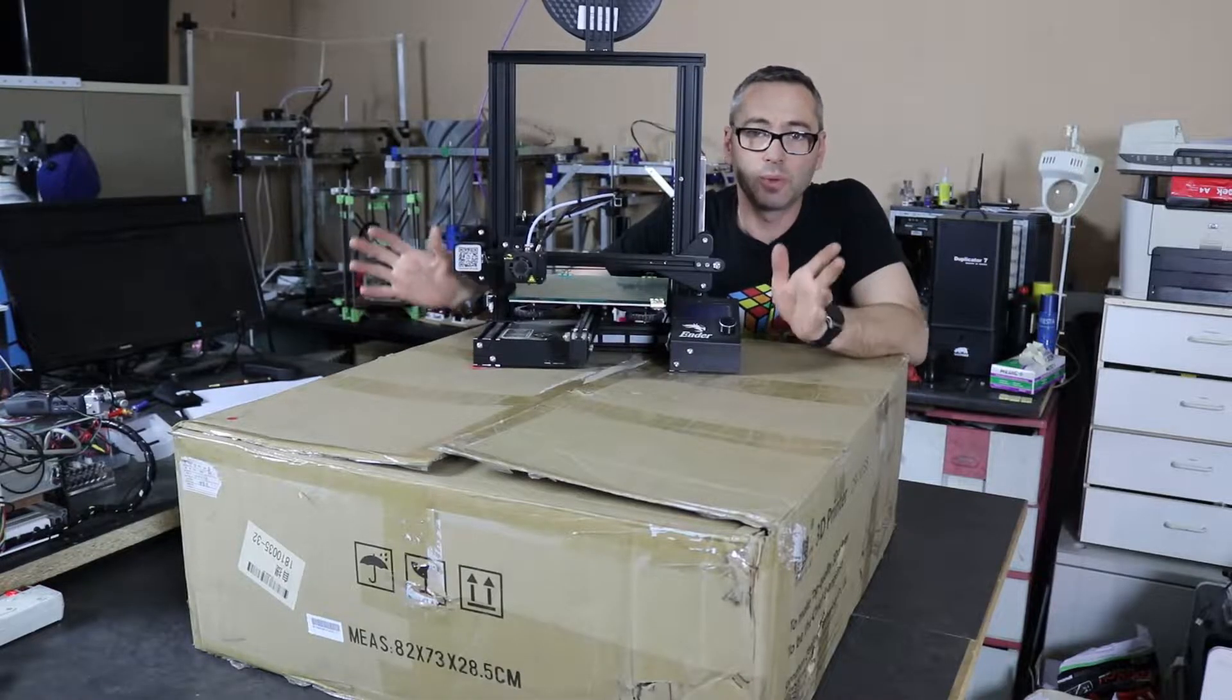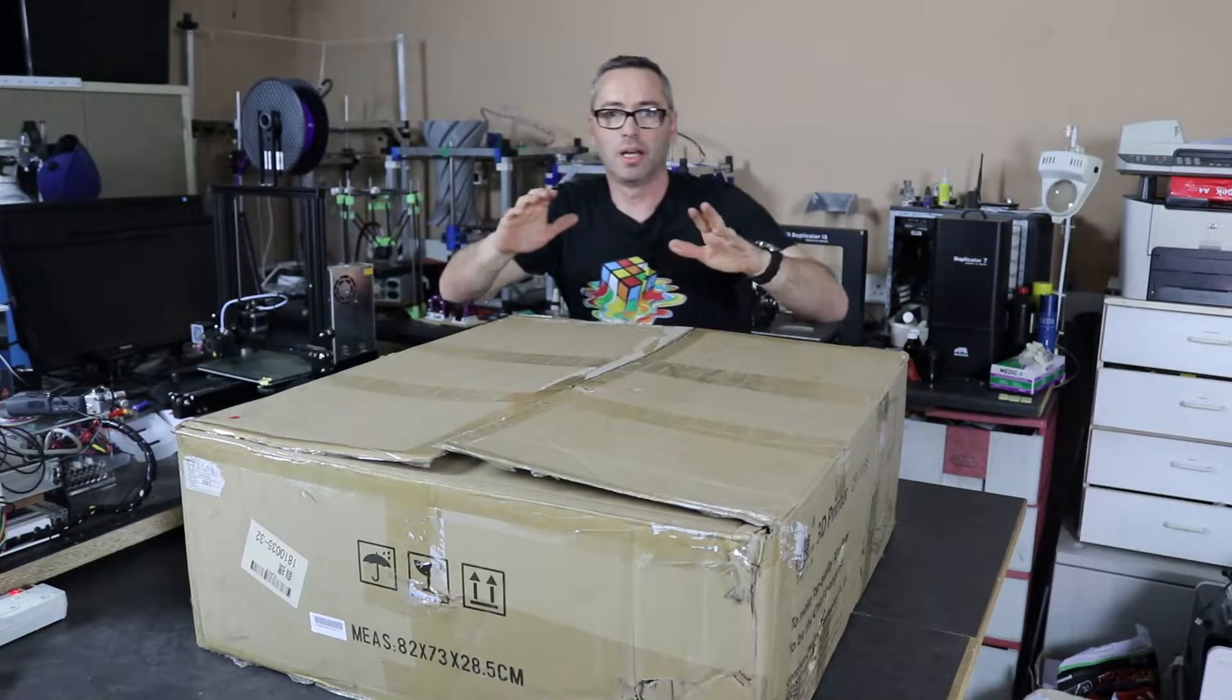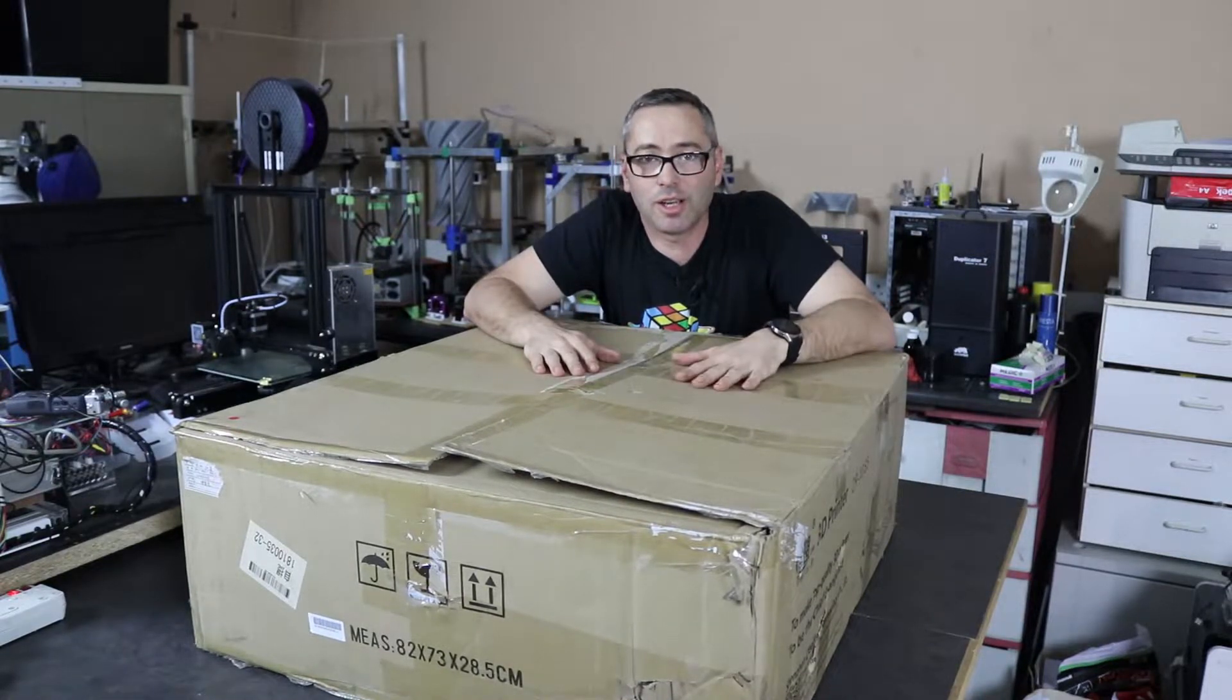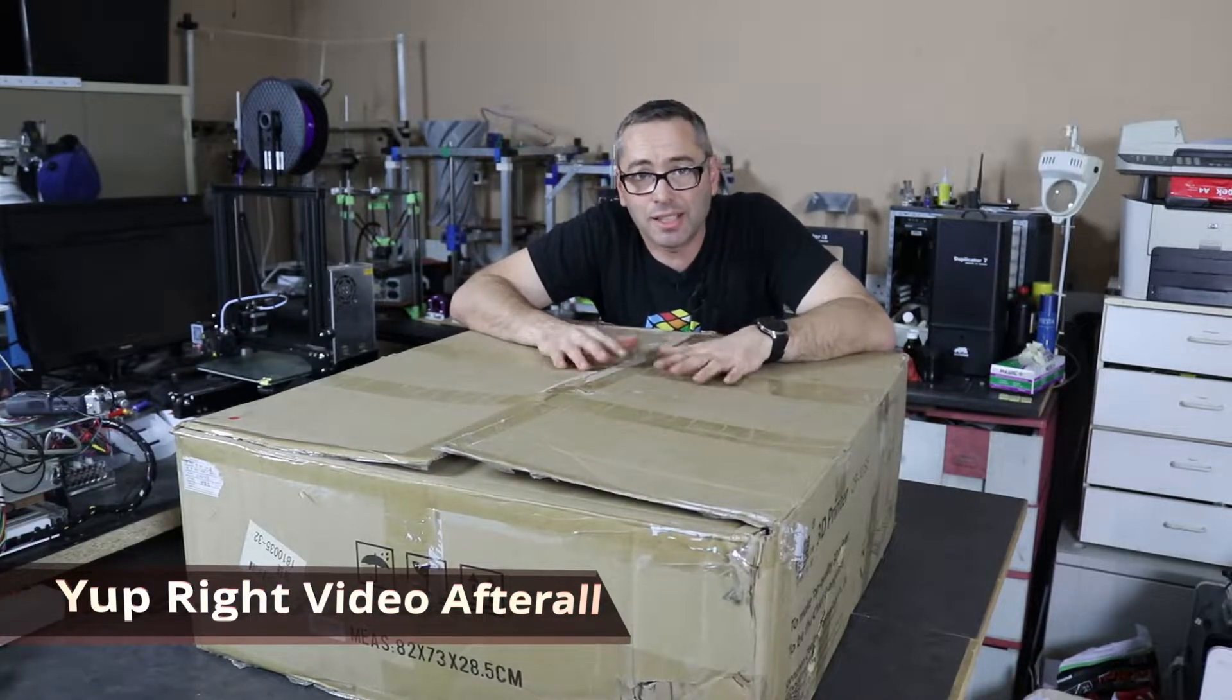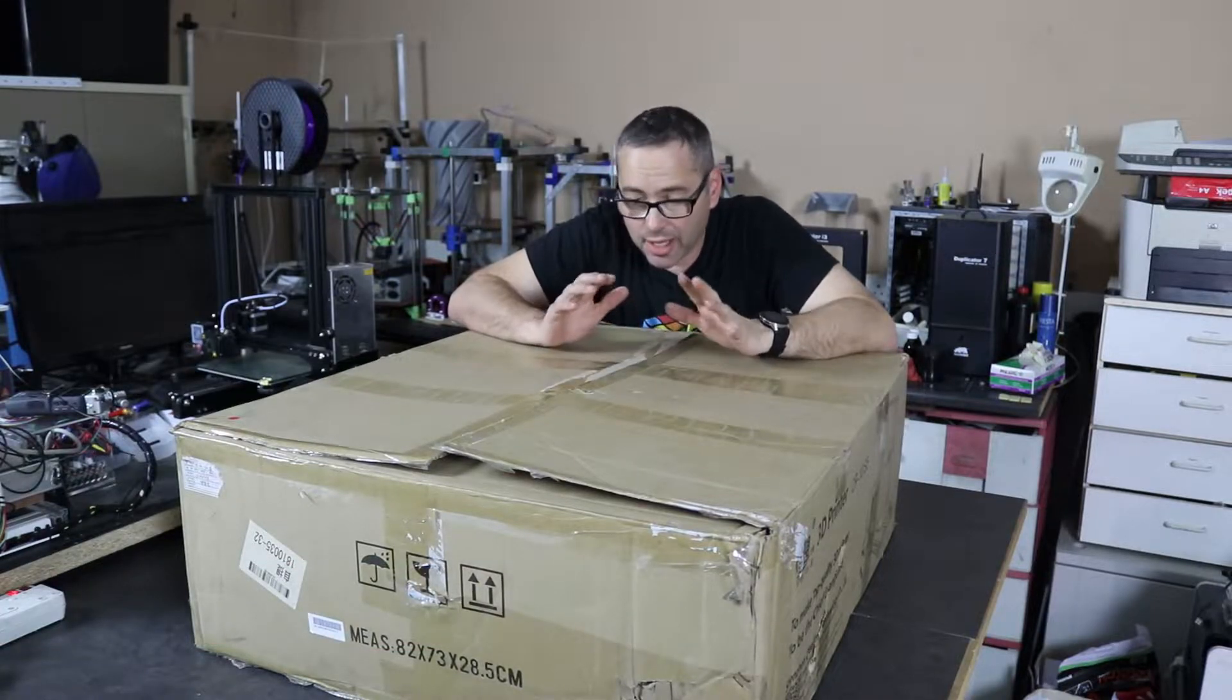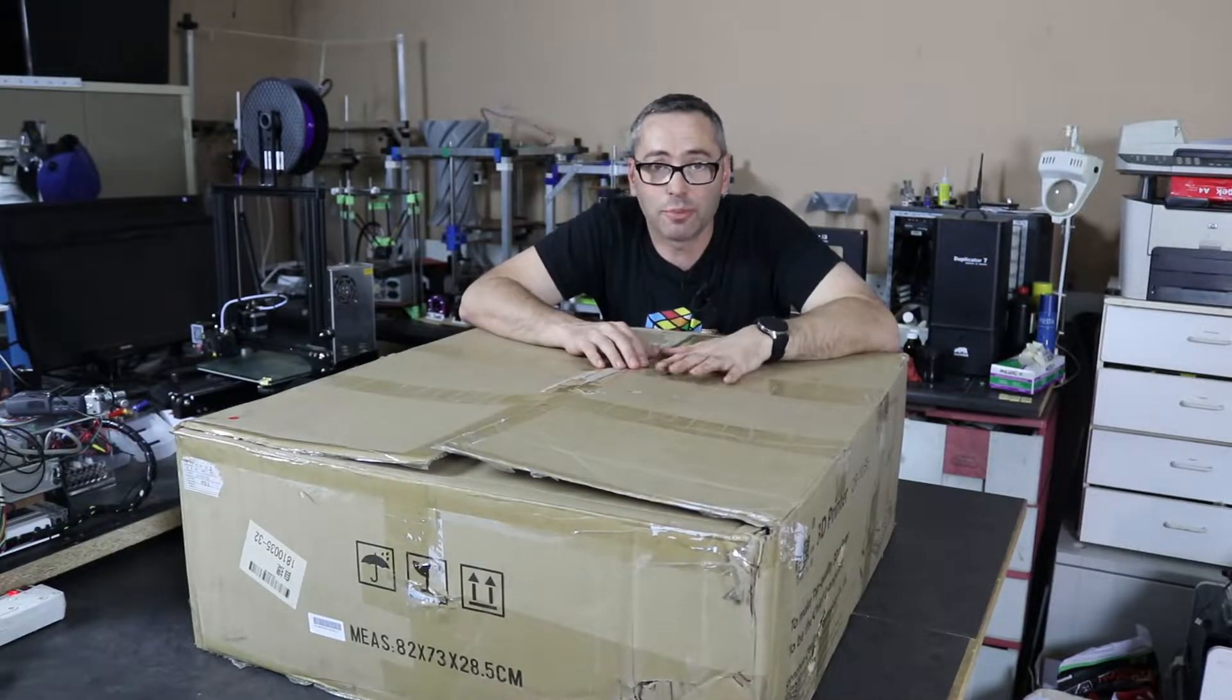But today we're not talking about this machine. We're talking about this thing over here. This is a CR10, that printer's daddy. And to be specific, this is a CR10 5S. The biggest thing you can probably buy for decent amounts of money until you start getting stupid money for printers.